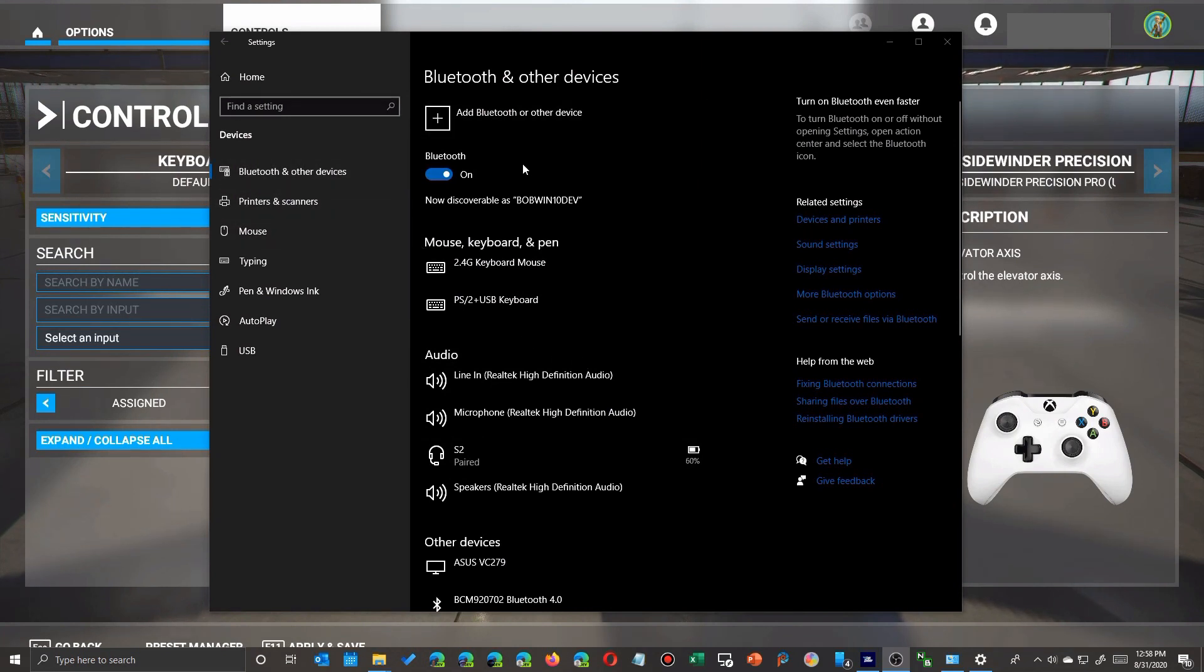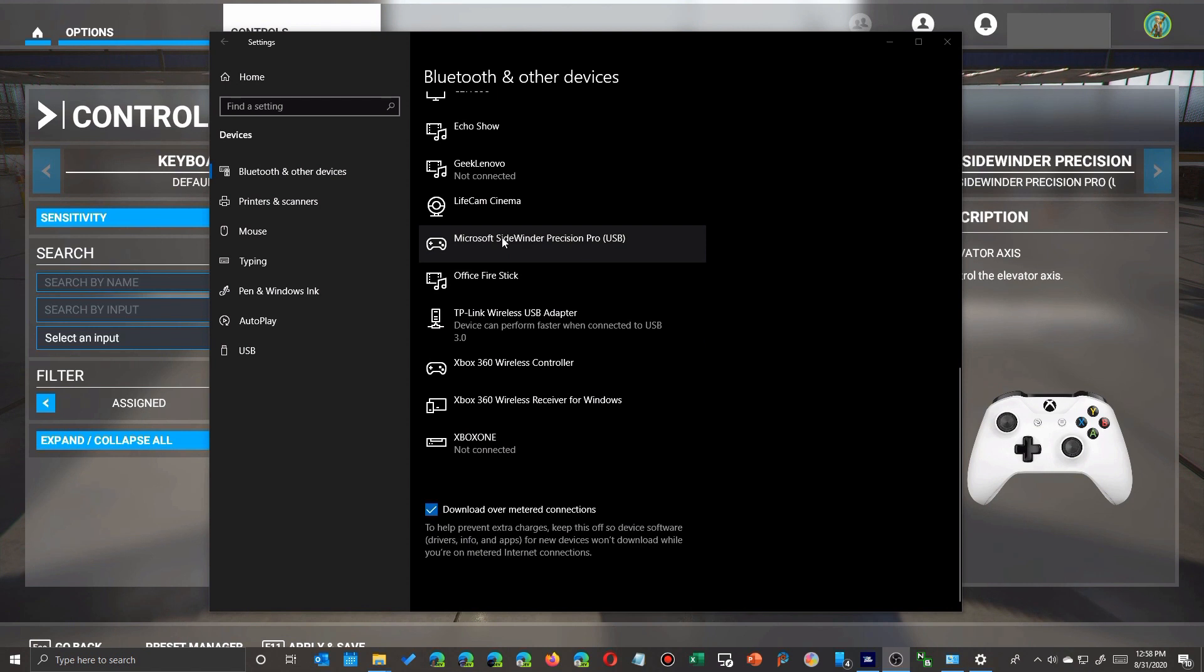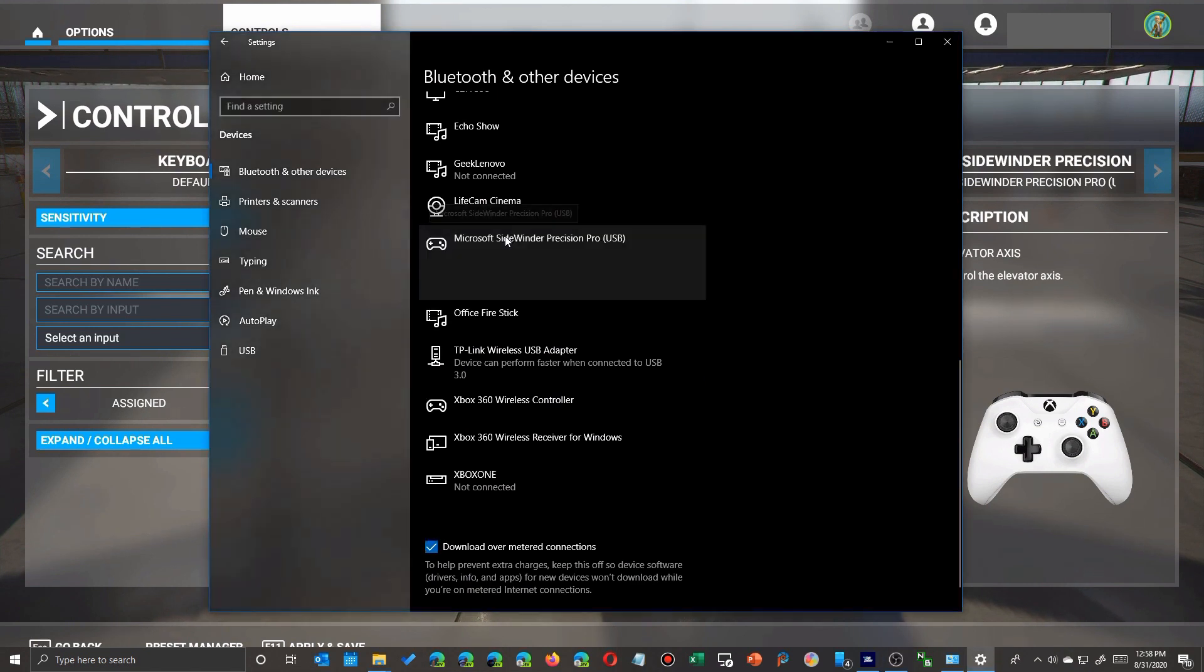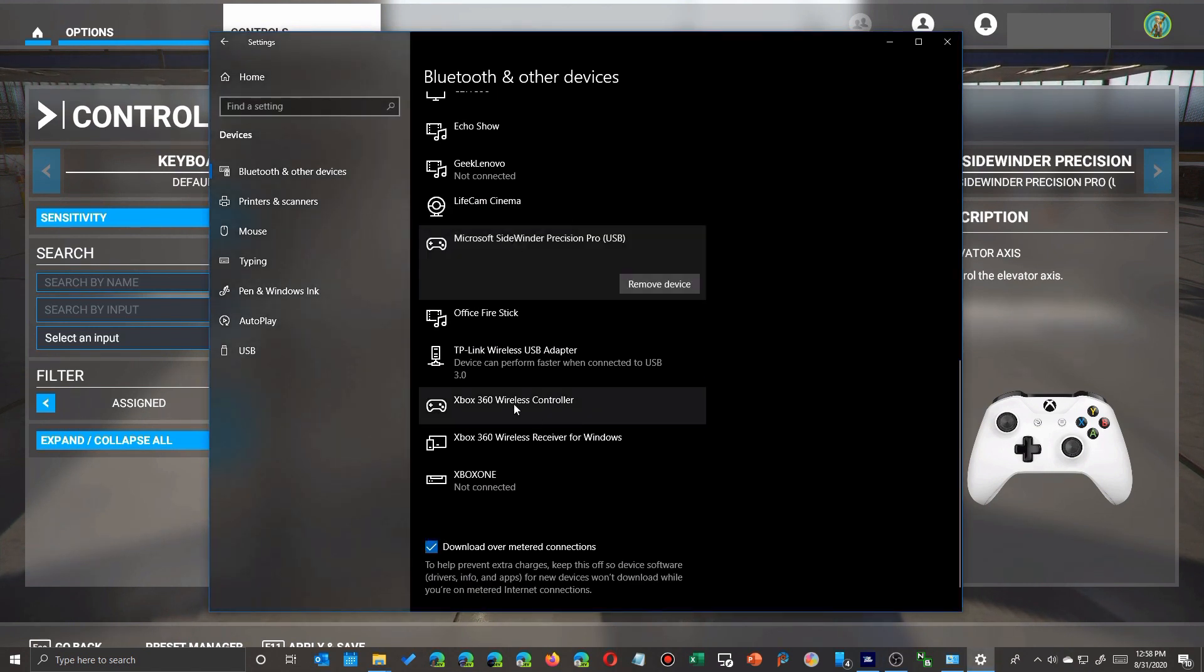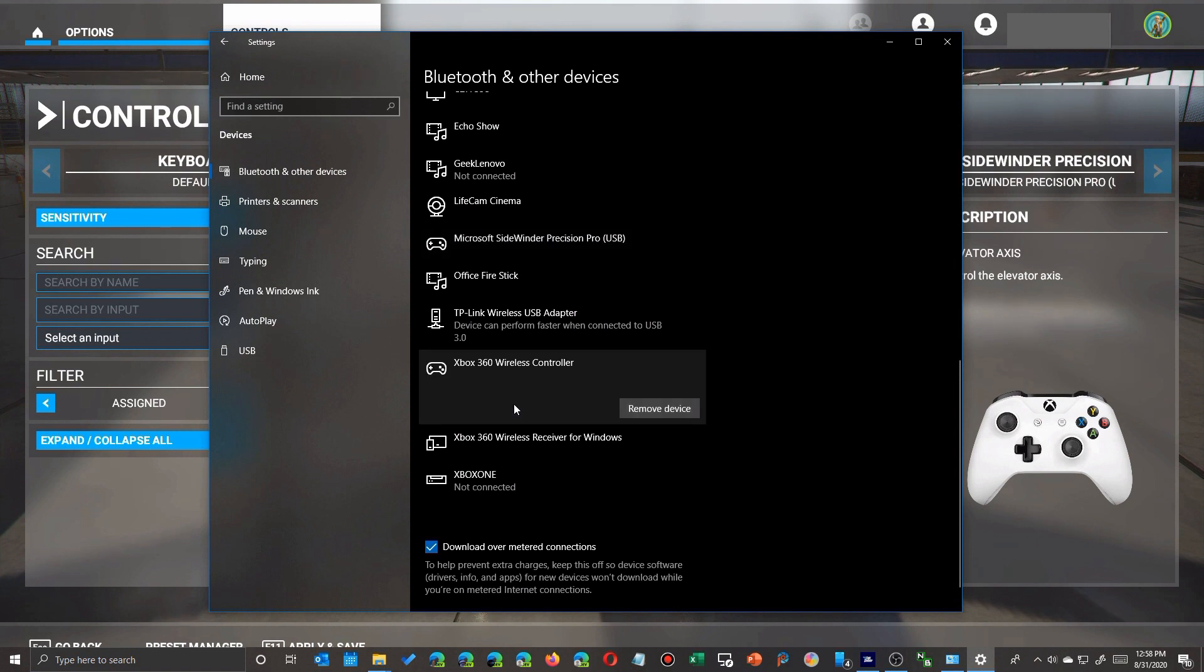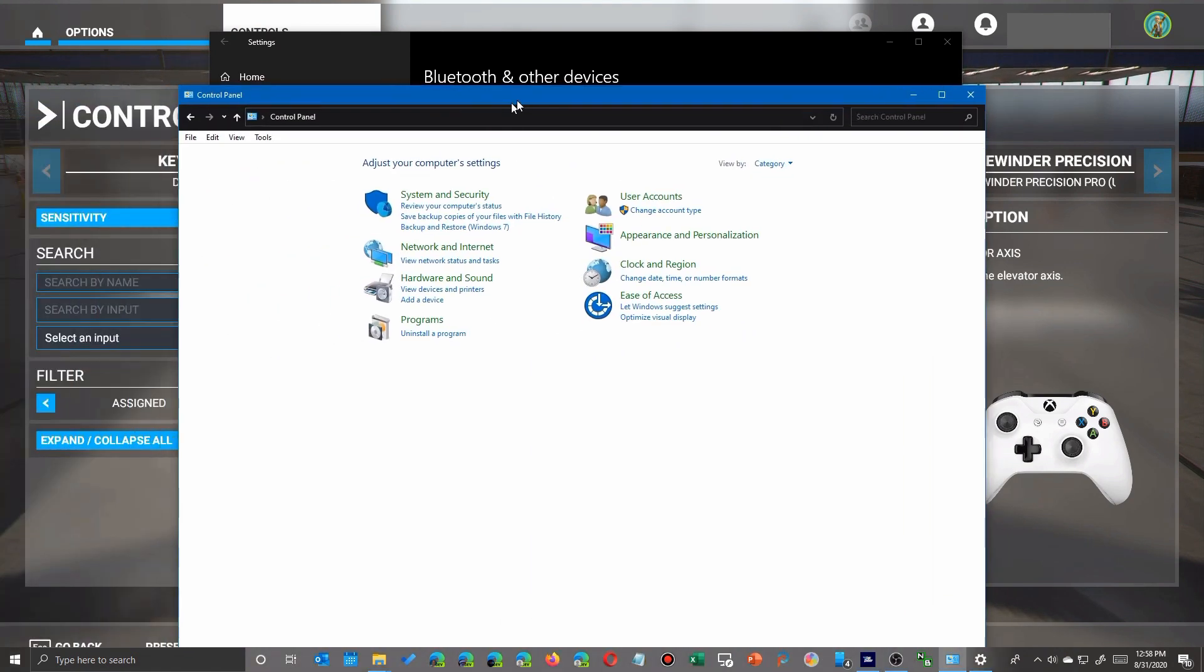First of all, we're going to go into your devices on your system in the new Settings app. When you click on them, you'll see there's no settings, nothing to do here. Same with the Xbox controller, nothing you can adjust. So we're going to go back to old school.